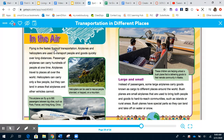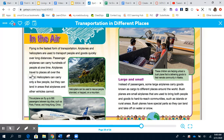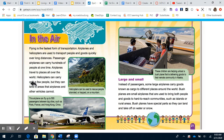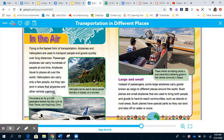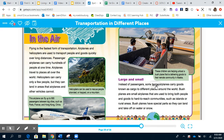In the air: Flying is the fastest form of transportation. Airplanes and helicopters transport people and goods quickly over long distances. Passenger airplanes can carry hundreds of people at one time to places all over the world. Helicopters can carry only a few people but can land in areas that airplanes cannot — they're also used to rescue people. Some large airplanes carry goods known as cargo. Bush planes are small airplanes that bring both people and goods to hard-to-reach communities such as islands or rural areas, with special parts that allow them to land and take off on water or snow.